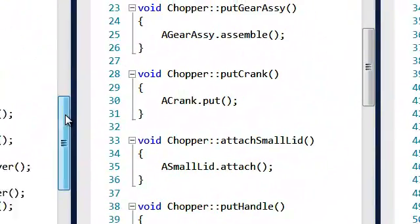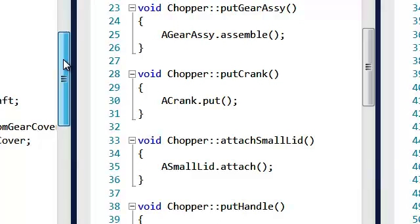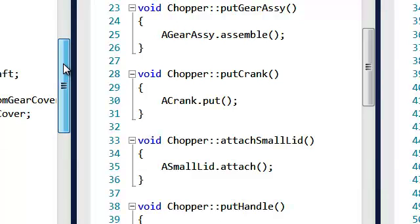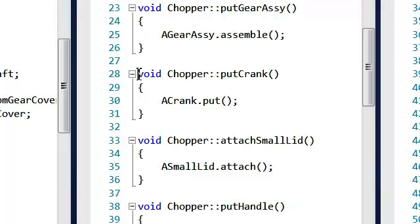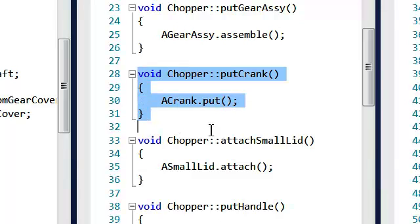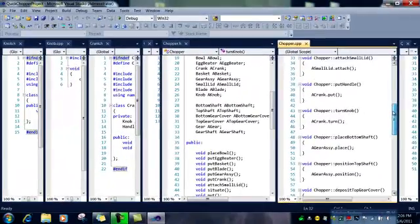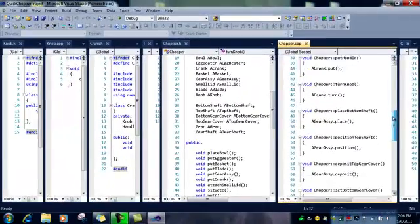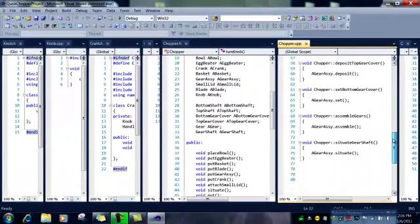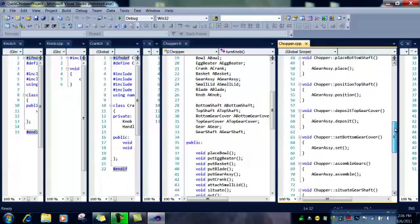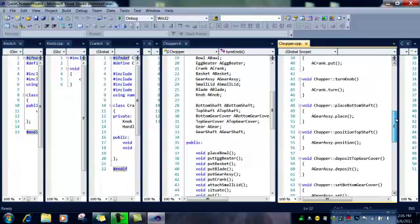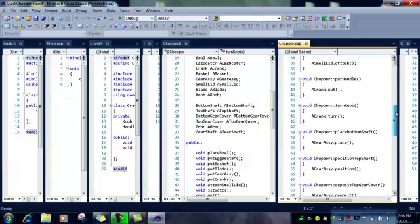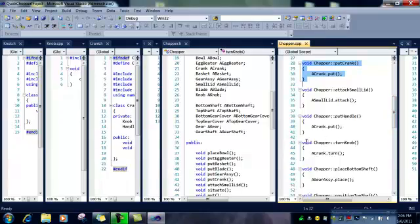So we are all set up there, and the flow goes to chopper CPP. So we are putting the crank, and we are going to turn the knob.